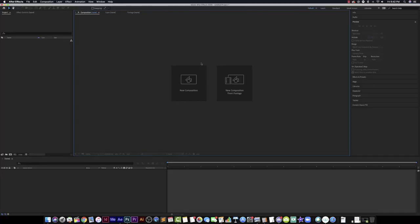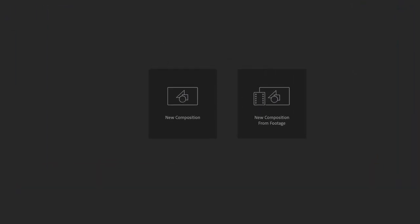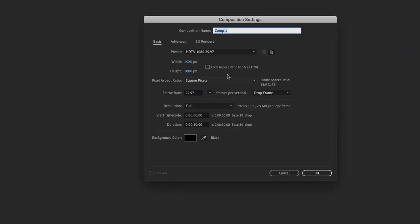We're going to go ahead and get started and in just a few minutes you will have your very own golf ball. So the first thing I'm going to do is I'm going to create a new comp. The new comp is going to be called golf ball and I hit the little button down here to create a new comp and now I have golf ball.